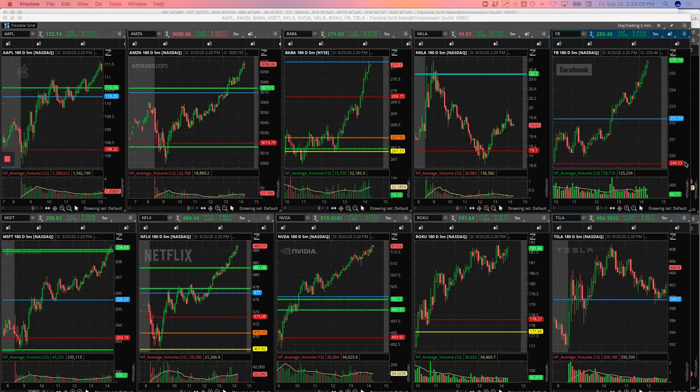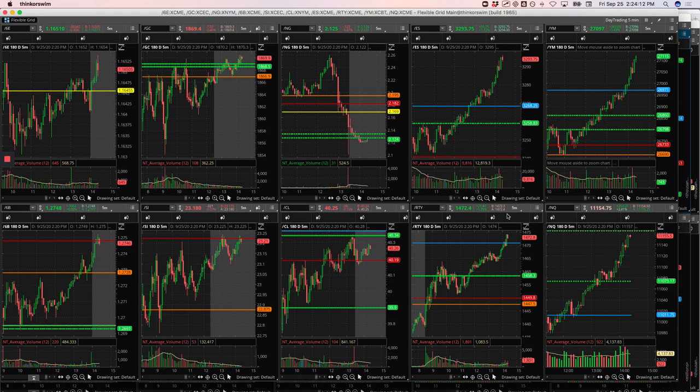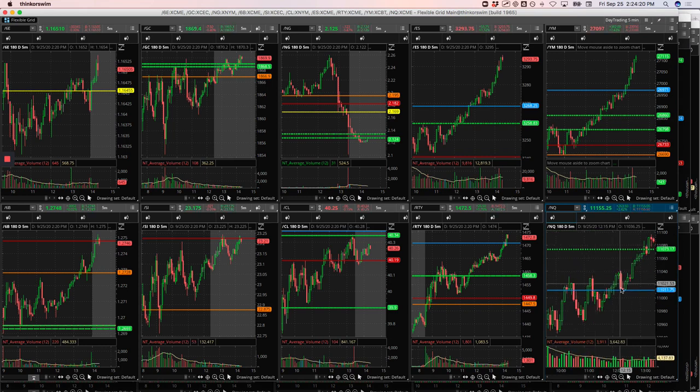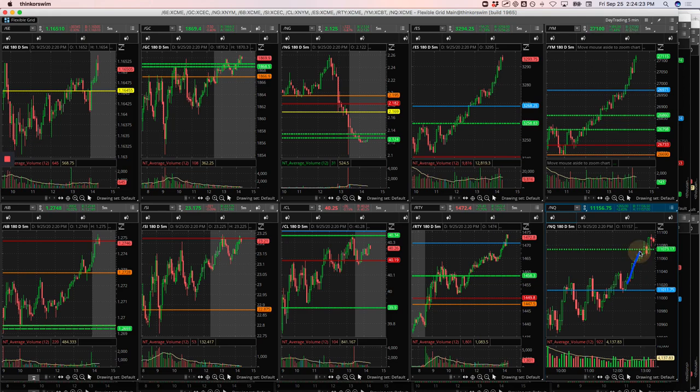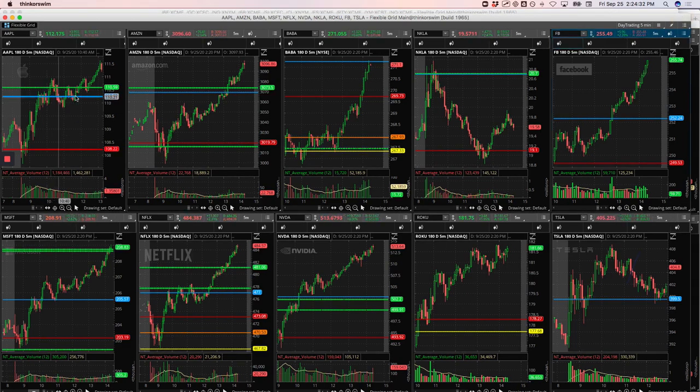So I said pairs trade in NASDAQ Russell, but then I also caught a runner here. And it was after it kind of broke the highs of the day. Started to consolidate. I cut a nice piece of this in the NASDAQ for a runner. Apple, similar timeframe. Started consolidating above the high of yesterday. And so I caught a little piece of this.